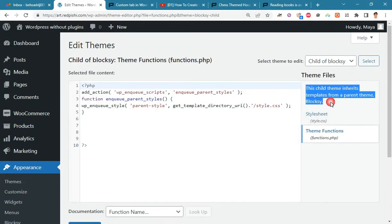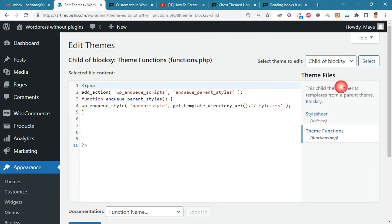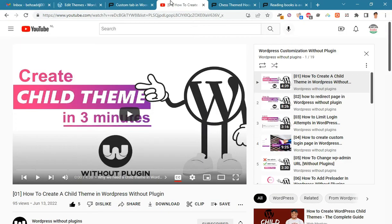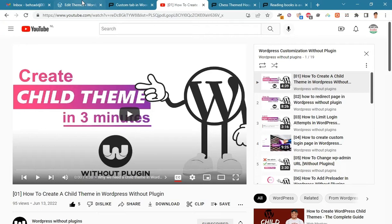As you can see, I am using the Bloxy child theme. You must create a child theme before making any changes to functions.php. Otherwise, the applied changes will be lost after each update. Watch video number one on the channel to learn how to make a child theme.